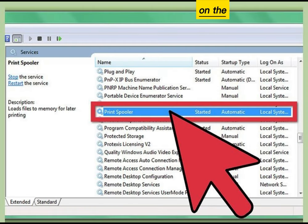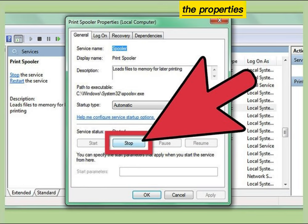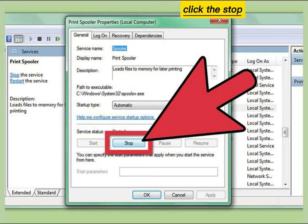Click on the Print Spooler item in the list of services. Right-click the Properties option and click the Stop button.